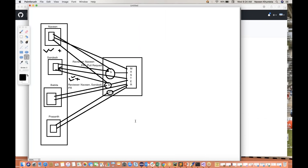So ultimately master branch is the main branch. We cannot push buggy code into the master branch. Buggy code means the wrong code — the code having a bug, or maybe test cases are not completed, something like this.